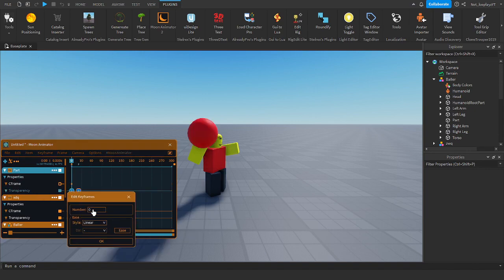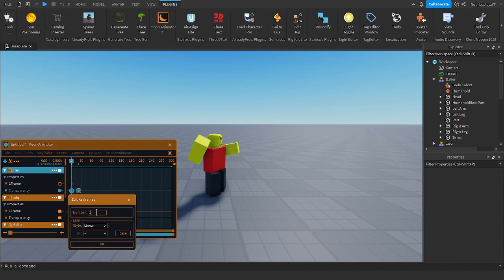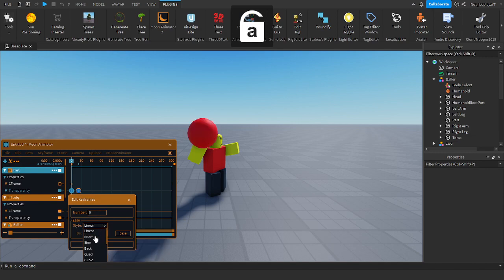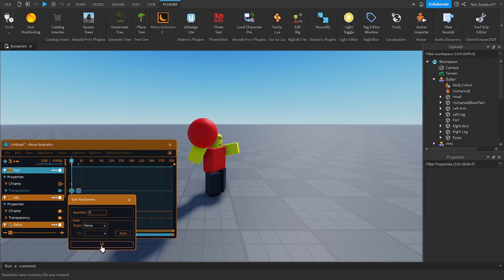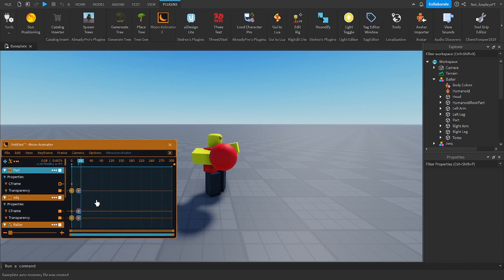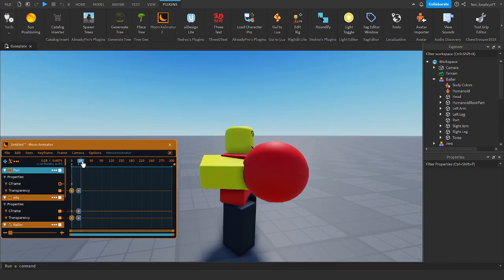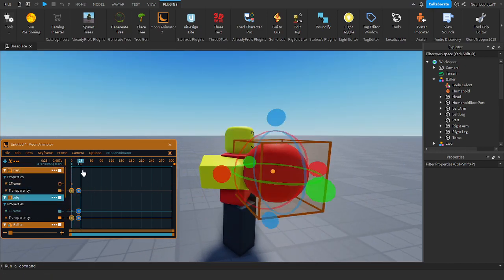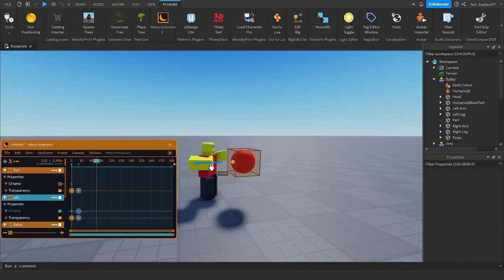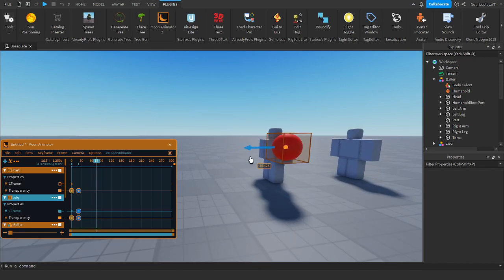And then make the exact same thing, do the exact same thing I did — here, here, none, zero, boom. And make sure that this one has a little 4-row animation.